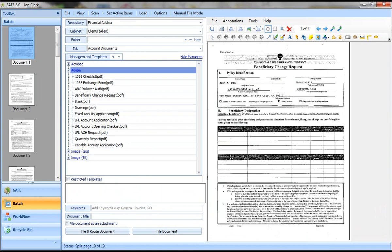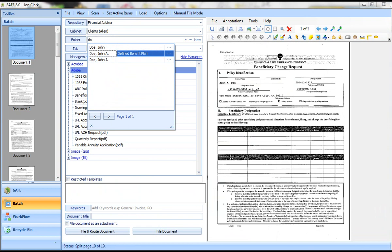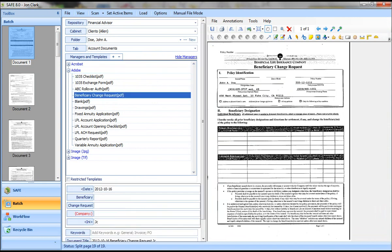and you would simply tell the system here what folder do I want to file to. In this case, this document is for John Doe, so I type D-O. You can see there he is, John A. Doe. I can pick his folder, and then I can pick the template. This is a beneficiary change request.